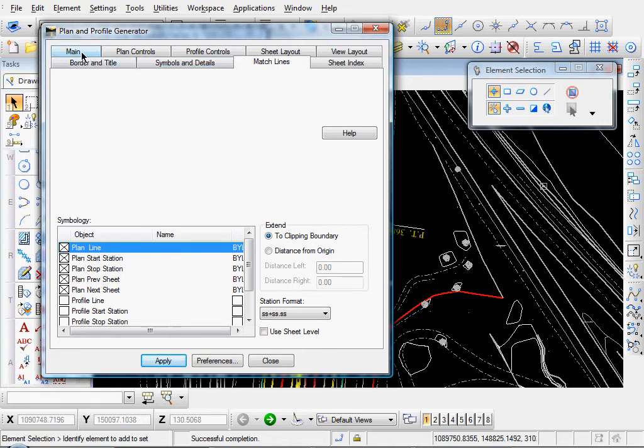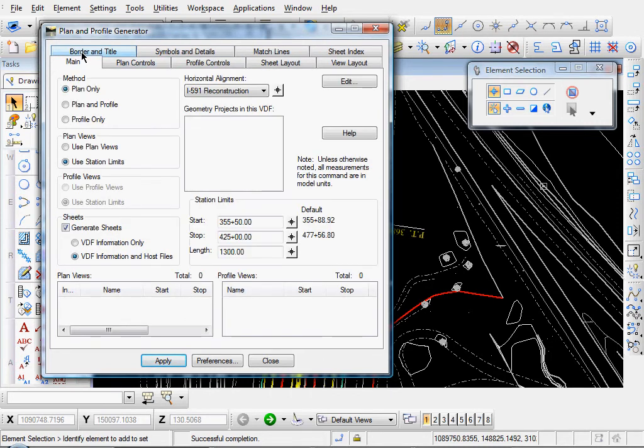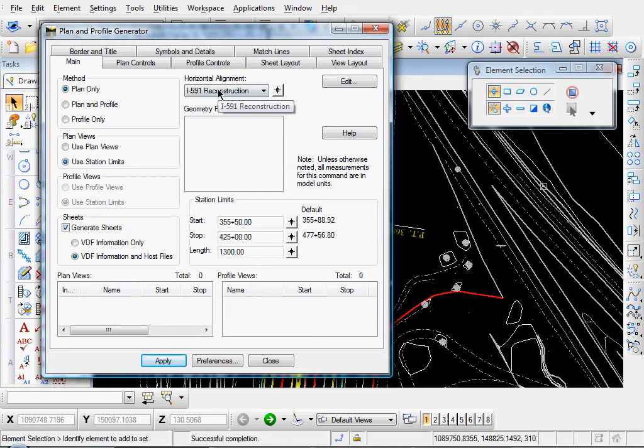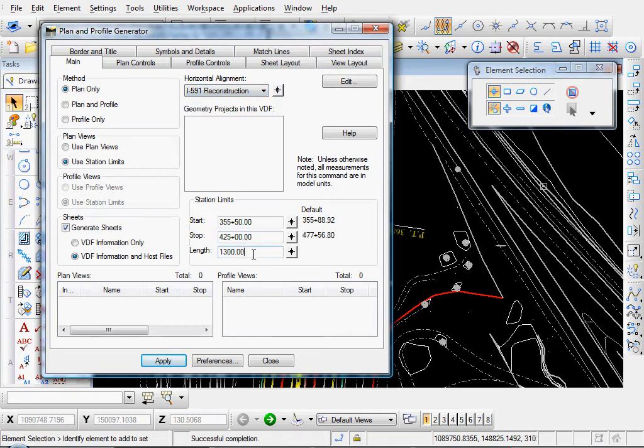And so let's go back to our main tab. And we should be ready to create our sheets. Let's just double check. Start on our main tab. Method. Plan only. Plan views. Station limits. We're going to generate sheets. Horizontal alignment is created or selected. We're start and stop stations. Our length.